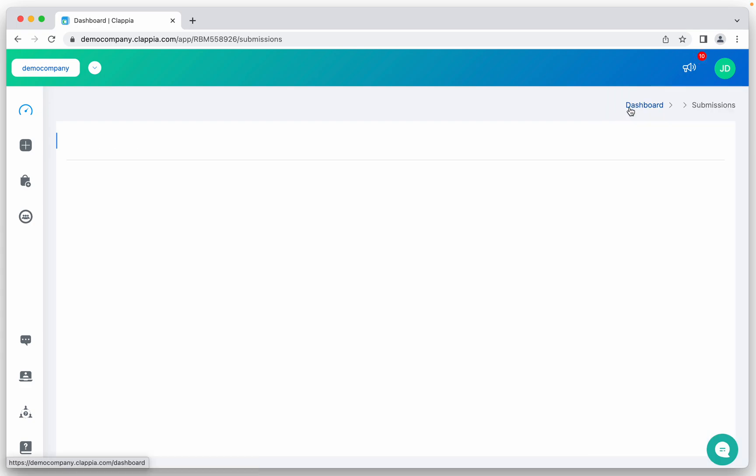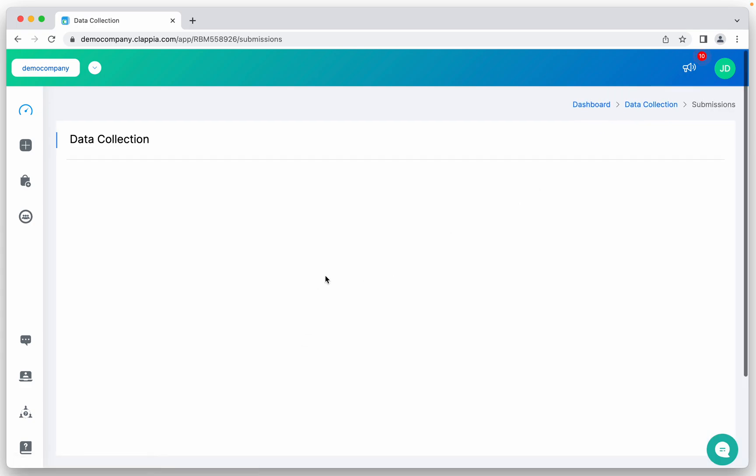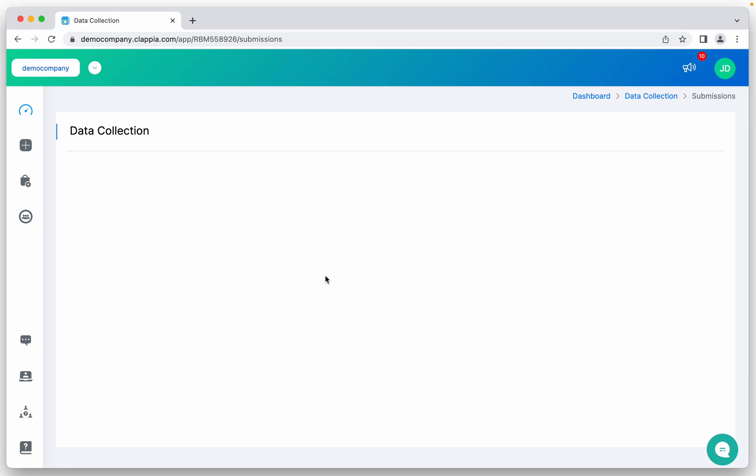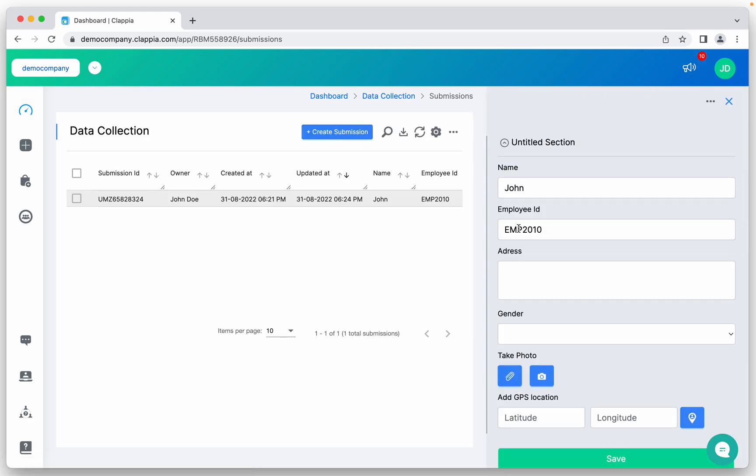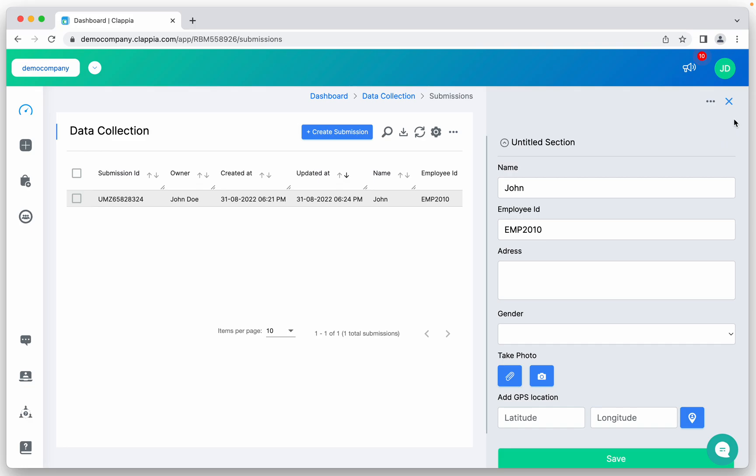I already have one submission where this particular employee ID with the name John has submitted the data. So this is my submission table. Now there can be another John but with a different email ID or employee ID, or this John may be submitting it twice.